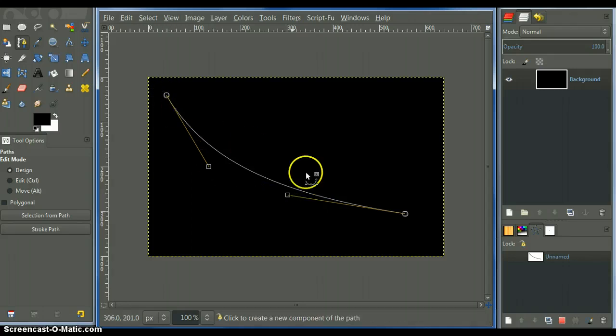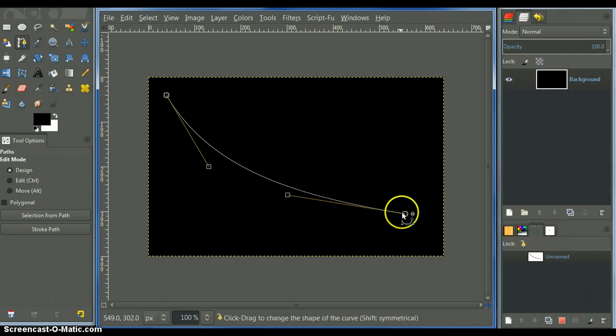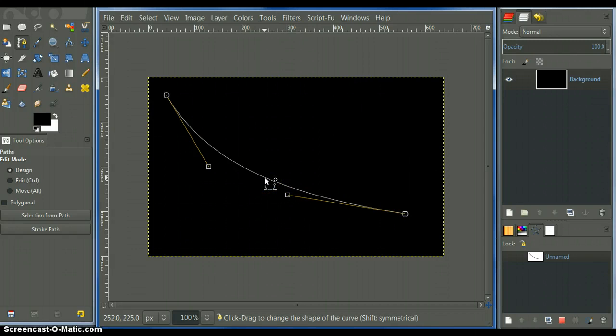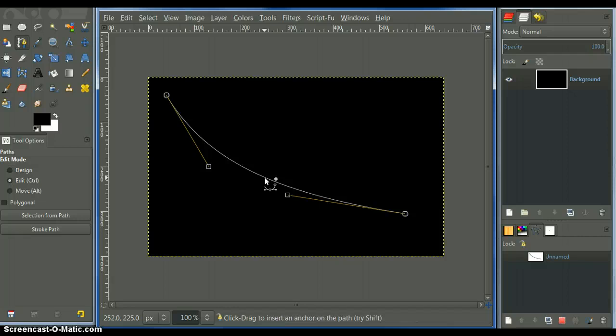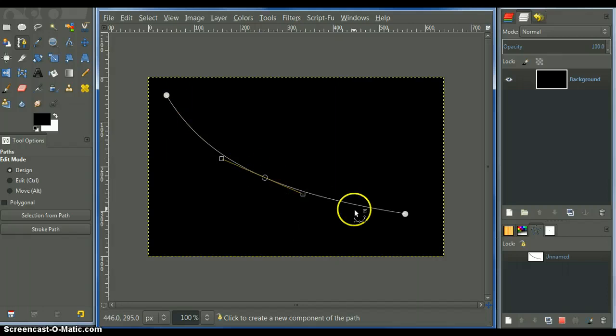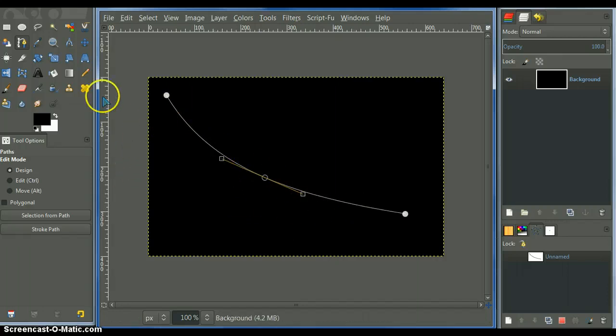The important part is when you create the paths that you have the same amount of nodes. The nodes are the anchor points that are on the lines. So if you add an anchor point by pressing the CTRL key, you can add a node. So we add a node there. So now we have a path with three nodes on it.